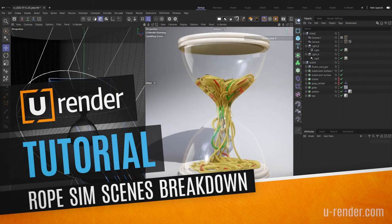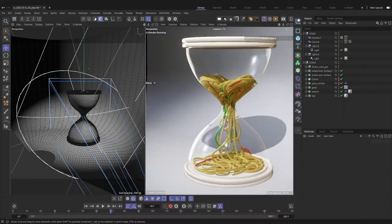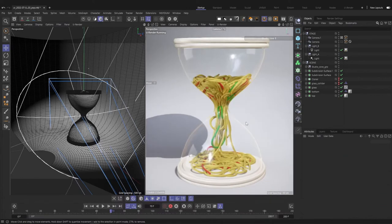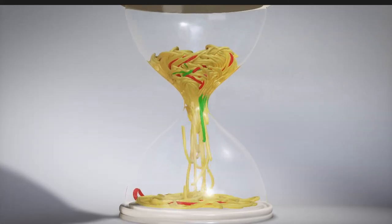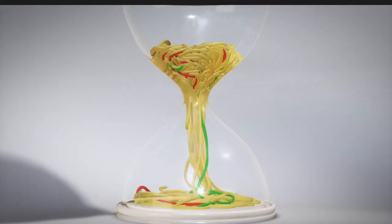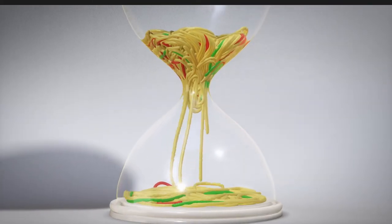Hello, this is Glenn from uRender and in this video I will show you how uRender performs with the rope simulation tool of Cinema 4D R26.